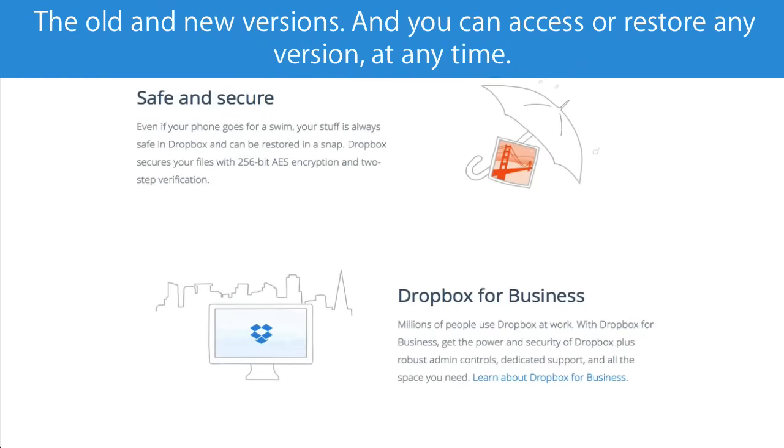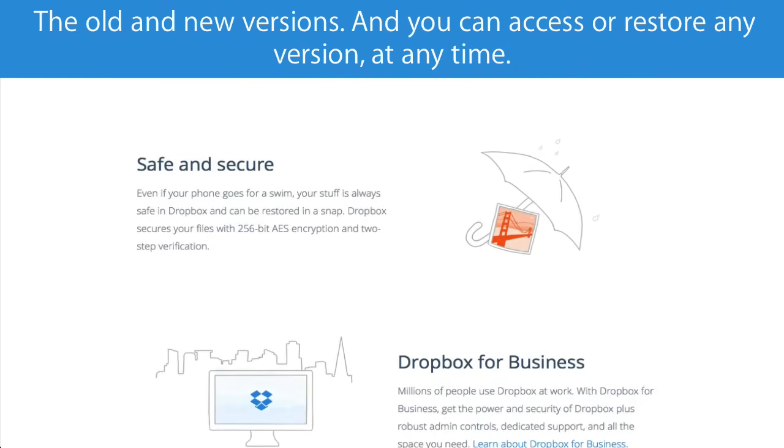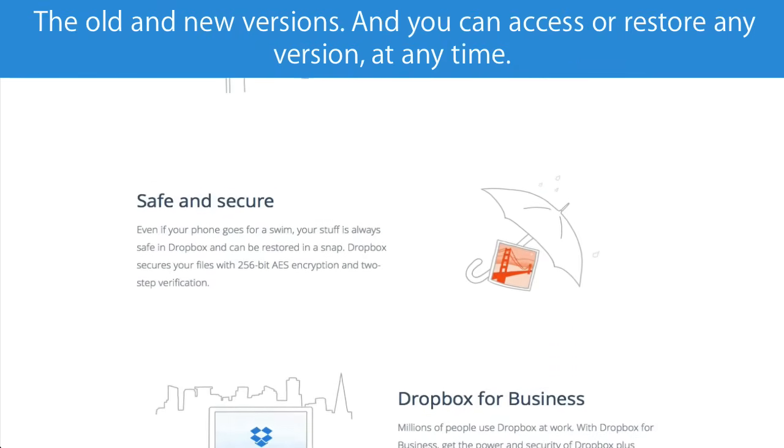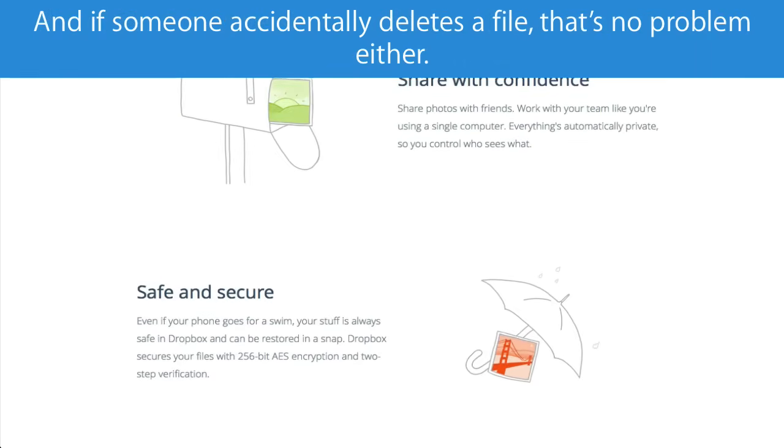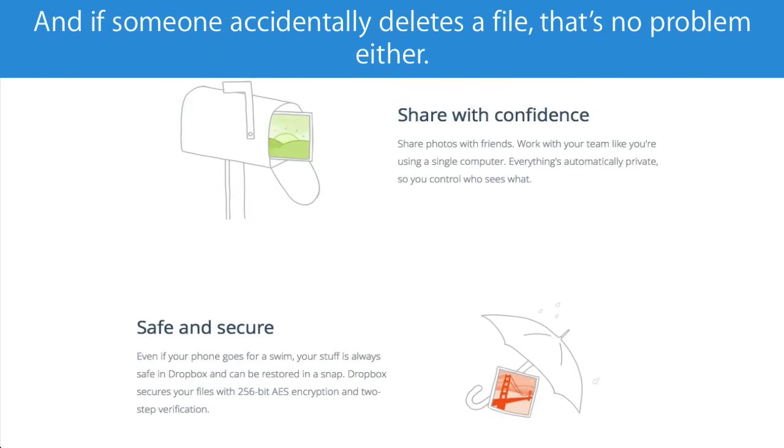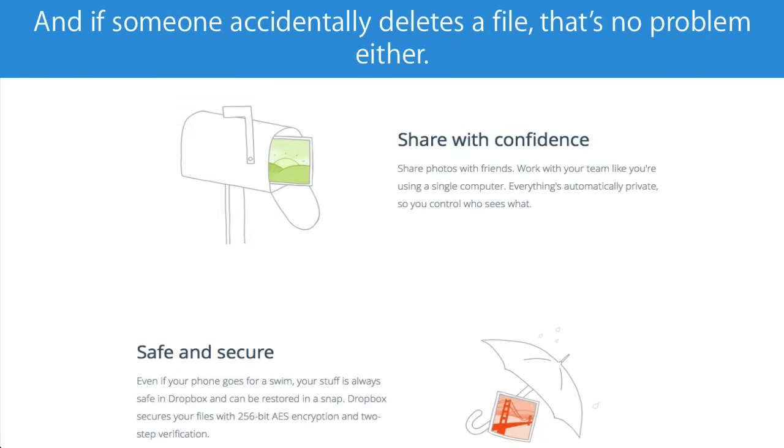The old and new versions. And you can access or restore any version at any time. And if someone accidentally deletes a file, that's no problem either.